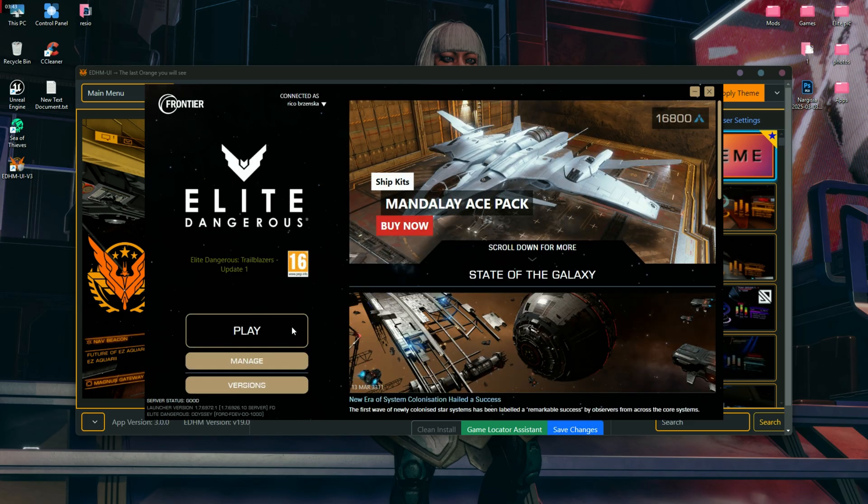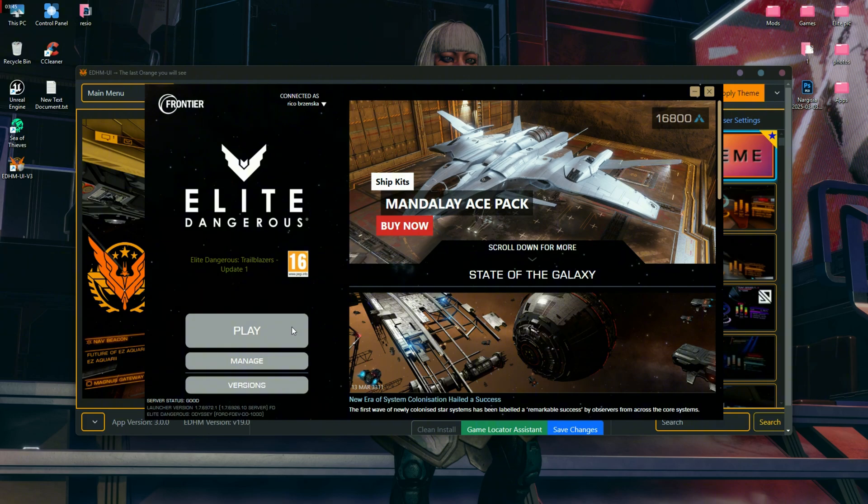Now when you press play in the Elite Dangerous launcher, wait for a while and then you will notice a notification that the game file has been successfully located.